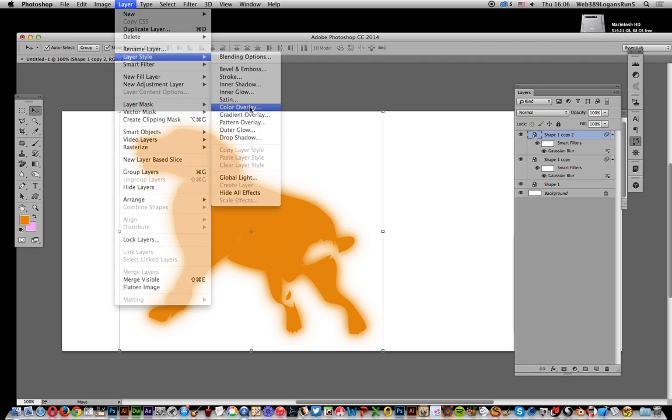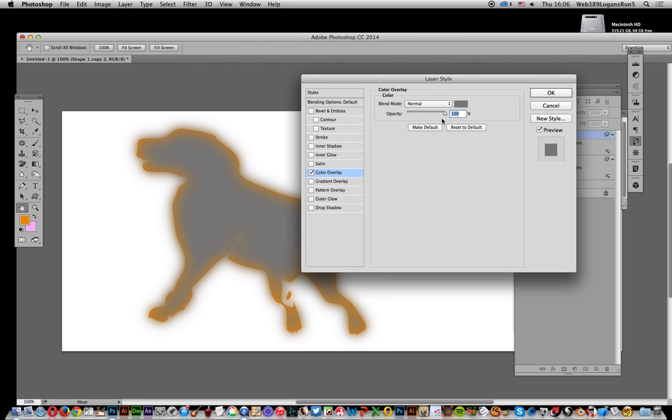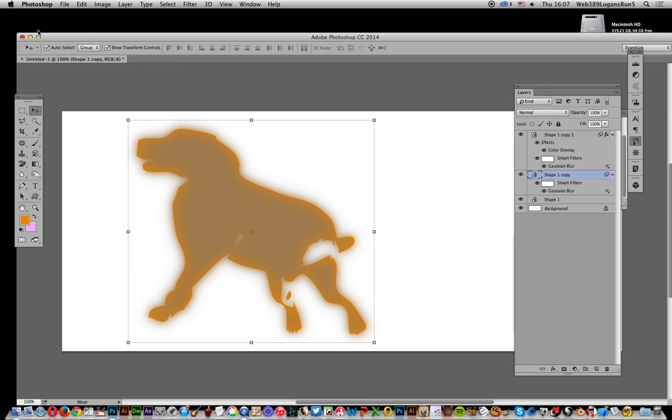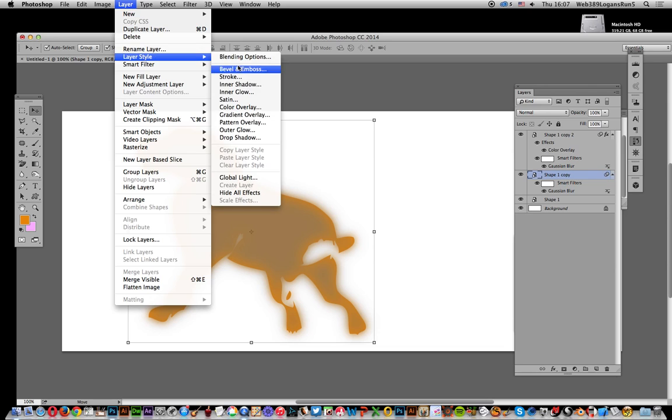Now go to Layer Style, Color Overlay, and I'm going to go for gray. I've got a gray there. Click OK. I'll just turn the opacity down a bit.